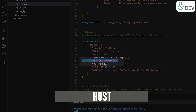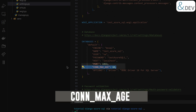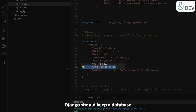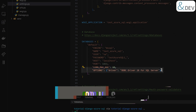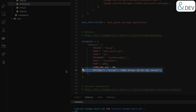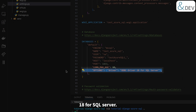Host and port: this points to the database server, which is running locally on port 1473. Connection max age: this is the maximum duration Django should keep a database connection open — we've set it to 60 seconds for better performance. And finally, options: this contains additional settings like specifying the ODBC driver. Here we are using the latest ODBC Driver 18 for SQL Server.